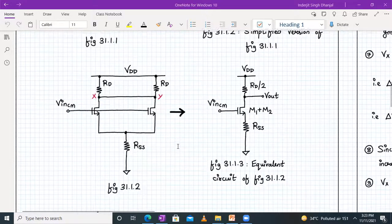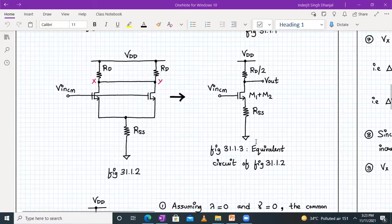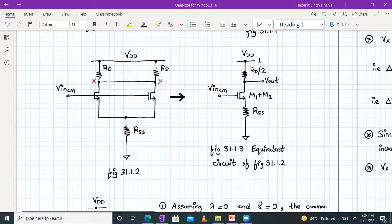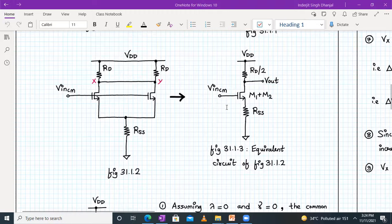When we connected the output nodes together, the equivalent circuit of the previous circuit becomes something like this. We have two resistors in parallel RD and RD, so that will become RD by two. We have two transistors whose gate terminal is connected together, drain terminal is connected together, and source terminal is also connected together — so they are completely in parallel. It becomes a composite device. We call it M1 plus M2, and we have RSS connected, and input is V_in of CM.